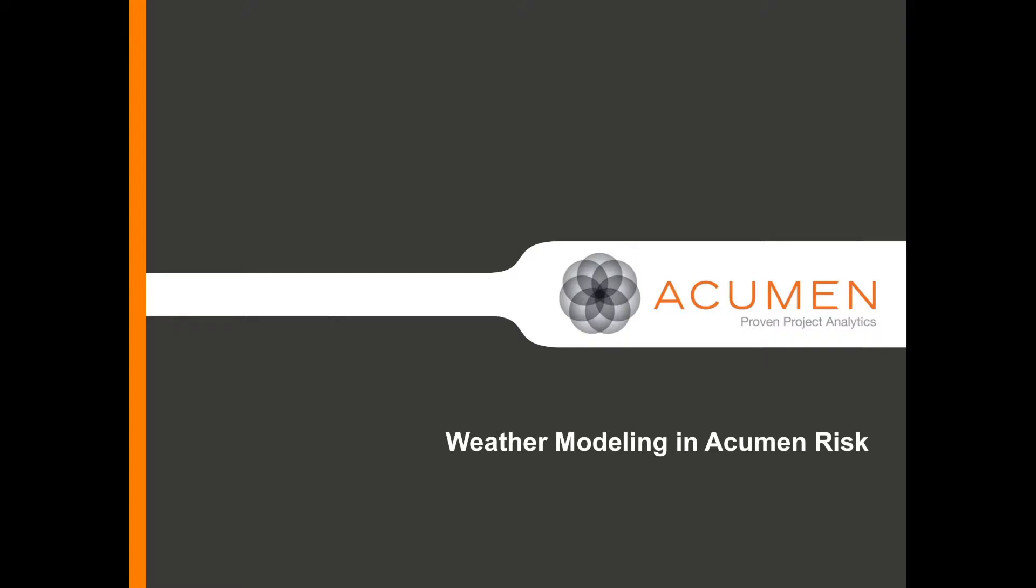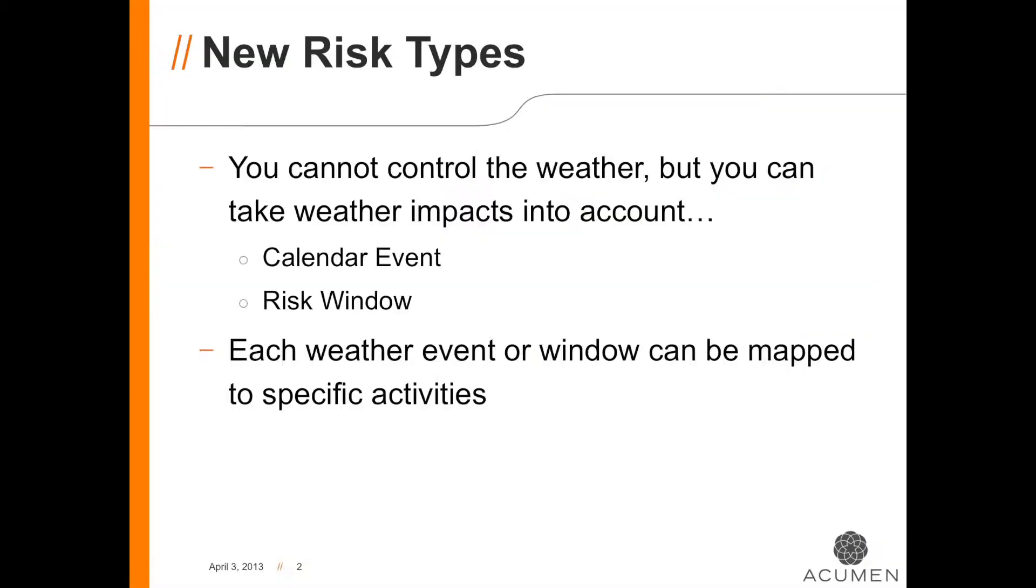Acumen Risk offers proven capabilities to manage both uncertainty risk and discrete risk. By maintaining a risk register in Acumen Risk and mapping risks to activities, you can help assure that your expectations of project delivery are realistic while taking into account risks that you can control and some that you can't.